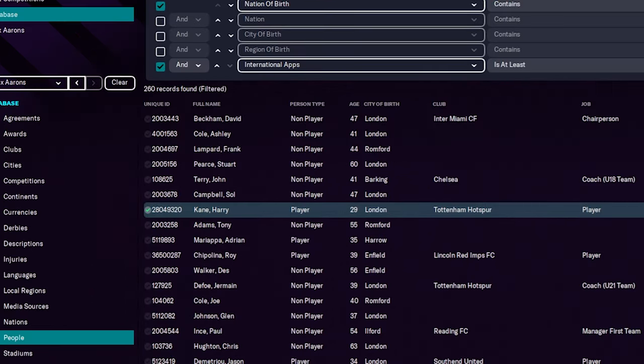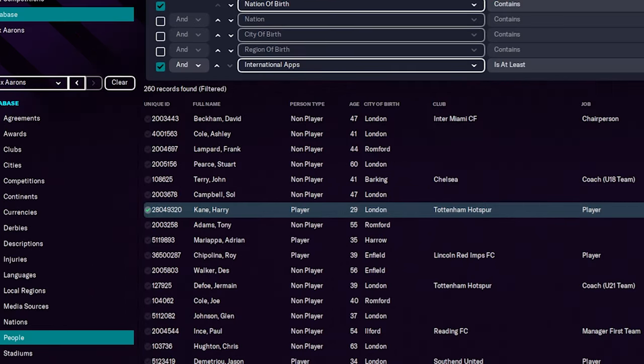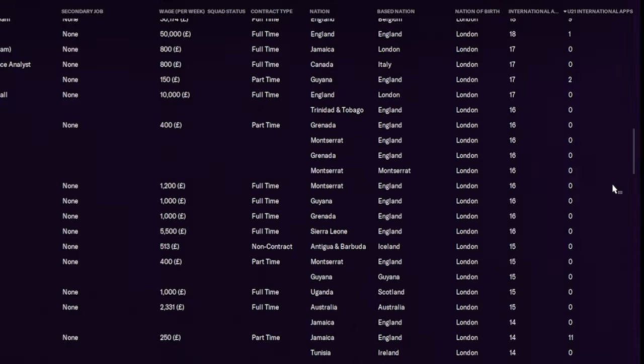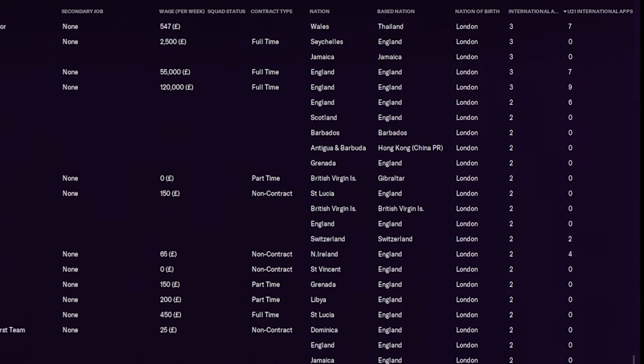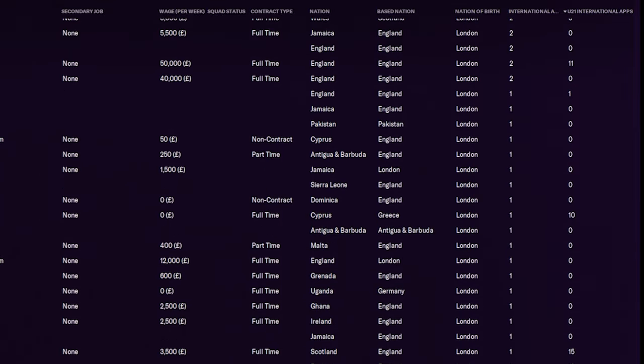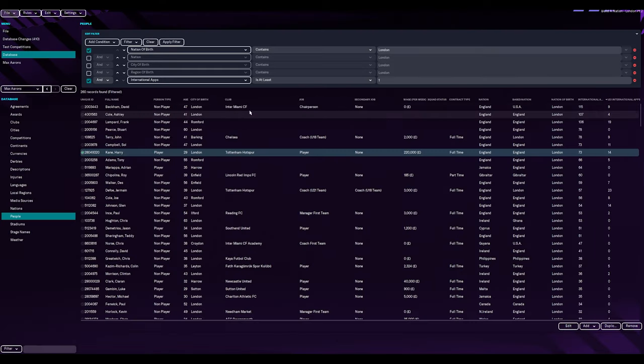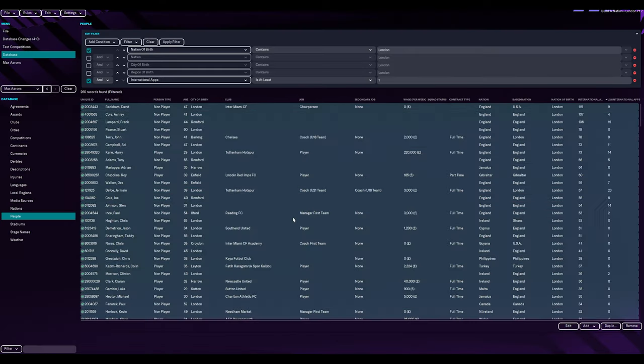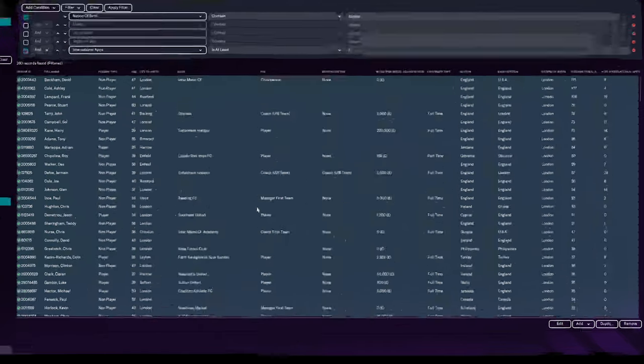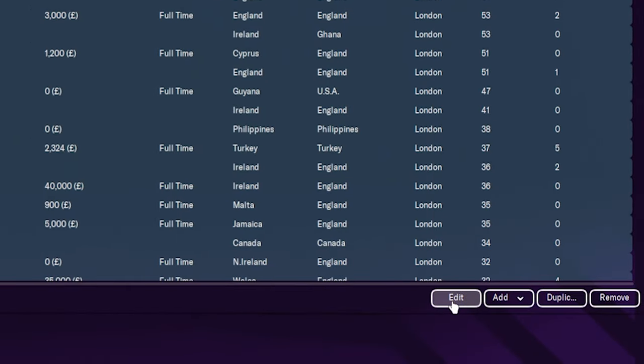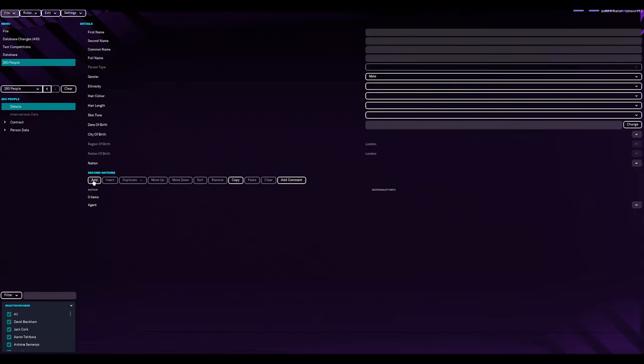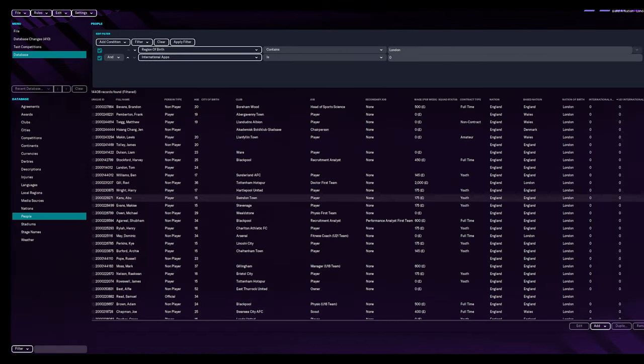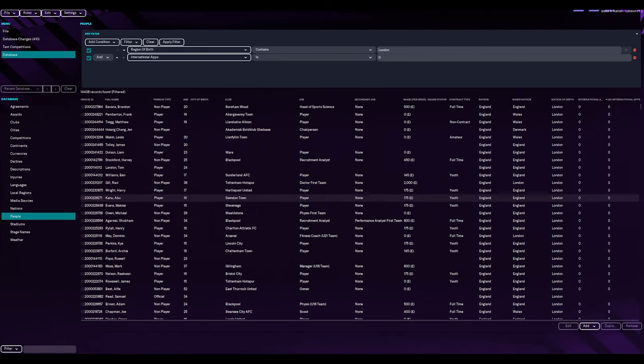Now that's 260 players that were born in London have an international cap more than one. So what I'm going to do with these is control A, select them all. I'm going to mass edit them. And what we're going to do is we're going to add a second nation. Second nation add is not working for me when I'm doing a mass edit. I was going to try just doing small bits by small bits, which I might go back to. Let me go to the bit where we're actually going to just change their nation, okay, where they've got no caps.